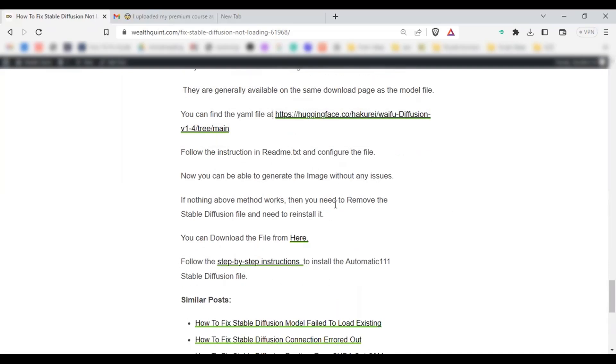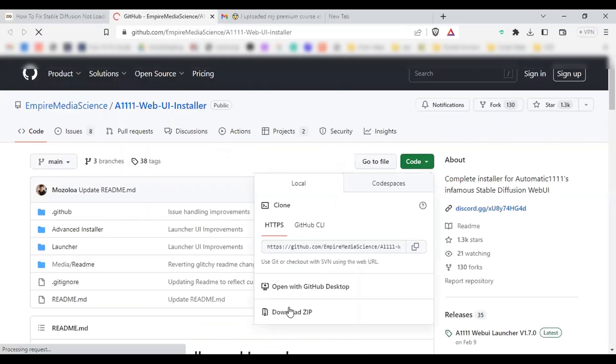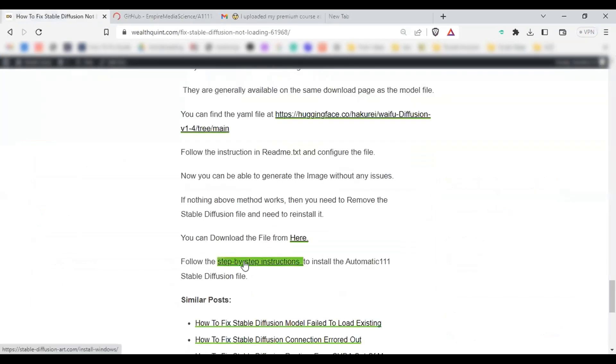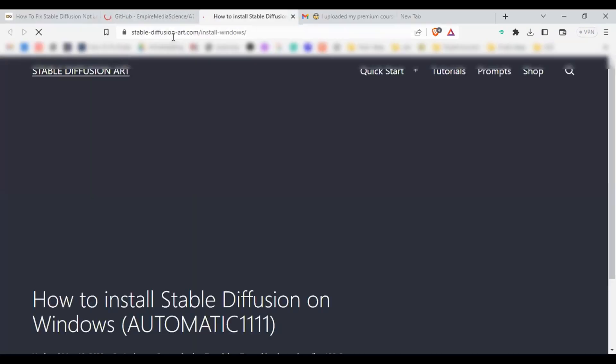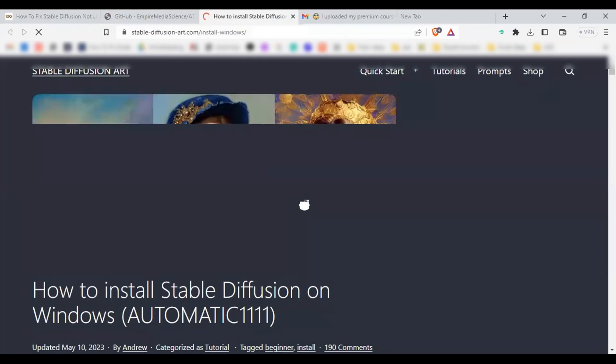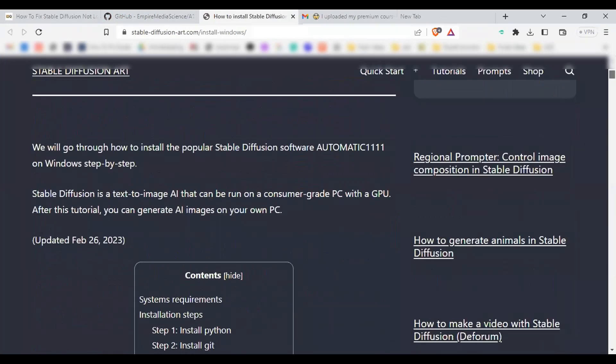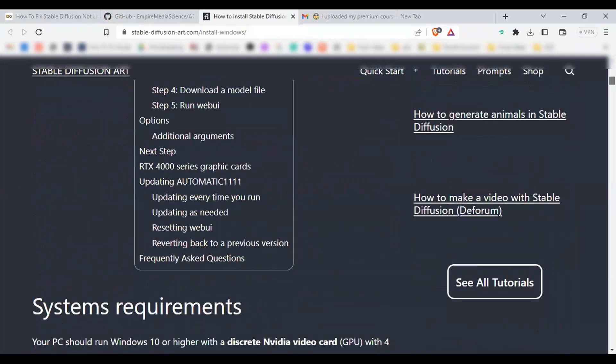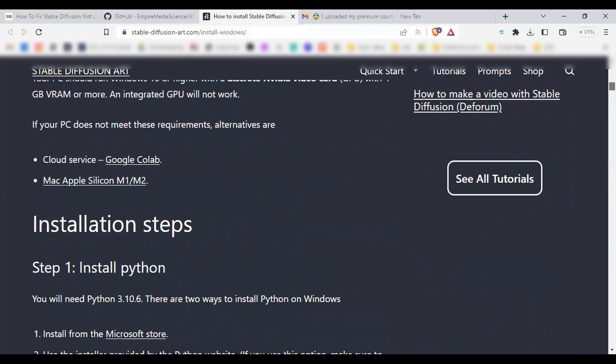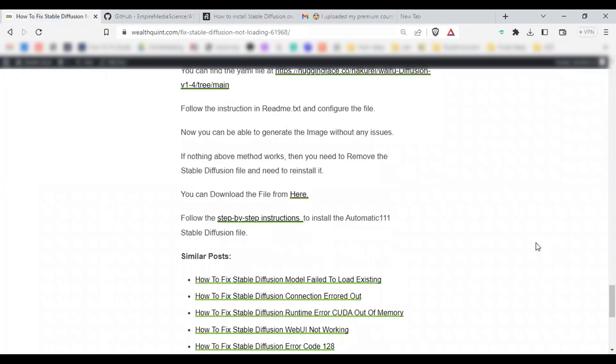If nothing above method works, then you need to remove and reinstall the Stable Diffusion file completely. Go to the official git website, click on code and click on download zip file. Then go to Stable Diffusion installation instruction website. Follow the instructions step by step carefully and reinstall it. Now you can launch your Stable Diffusion file successfully and reload your favorite image.